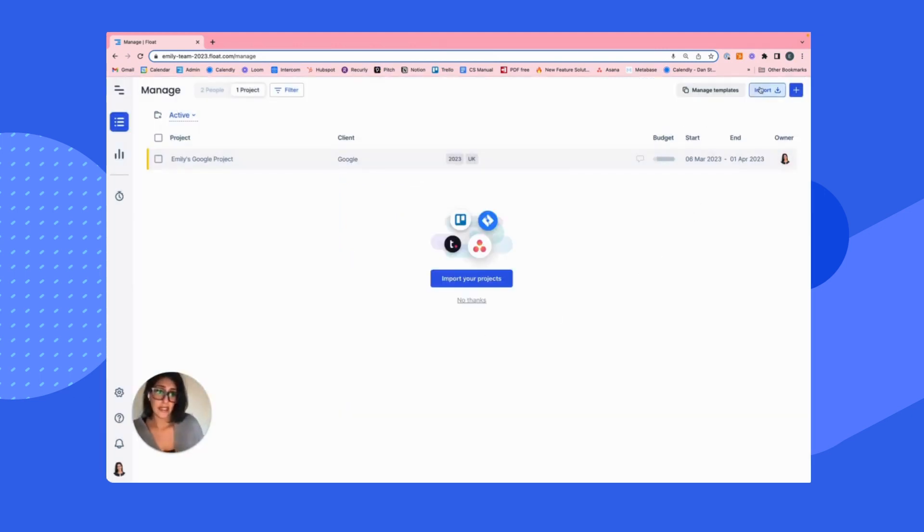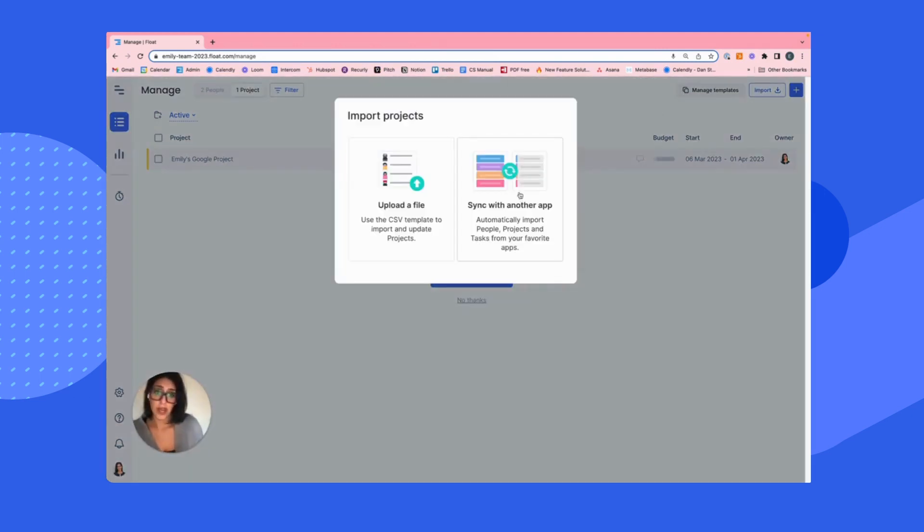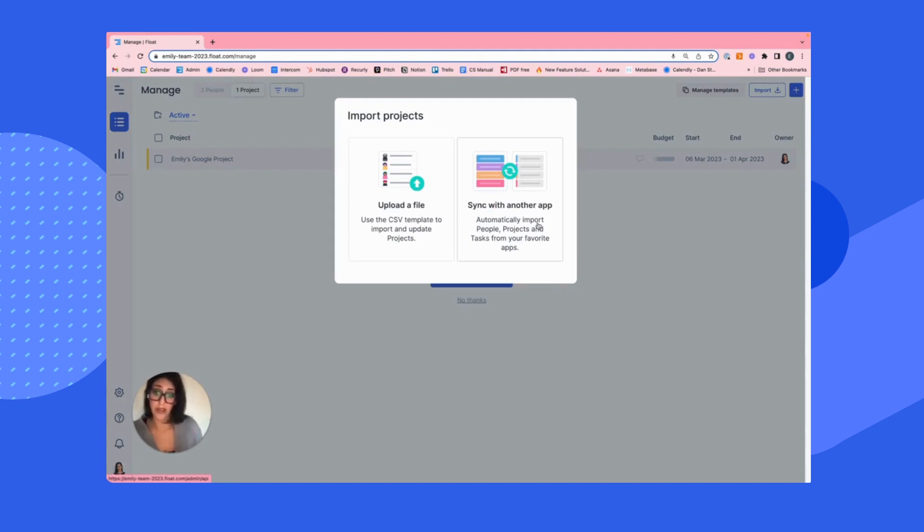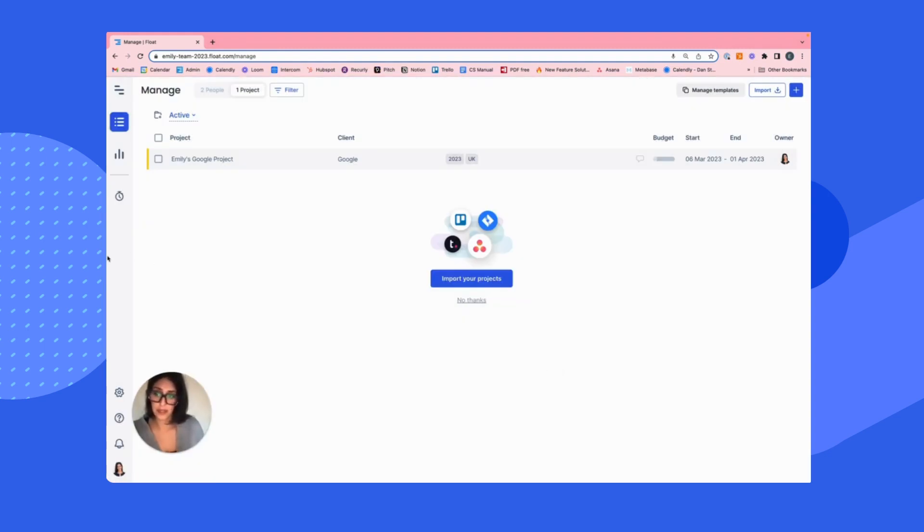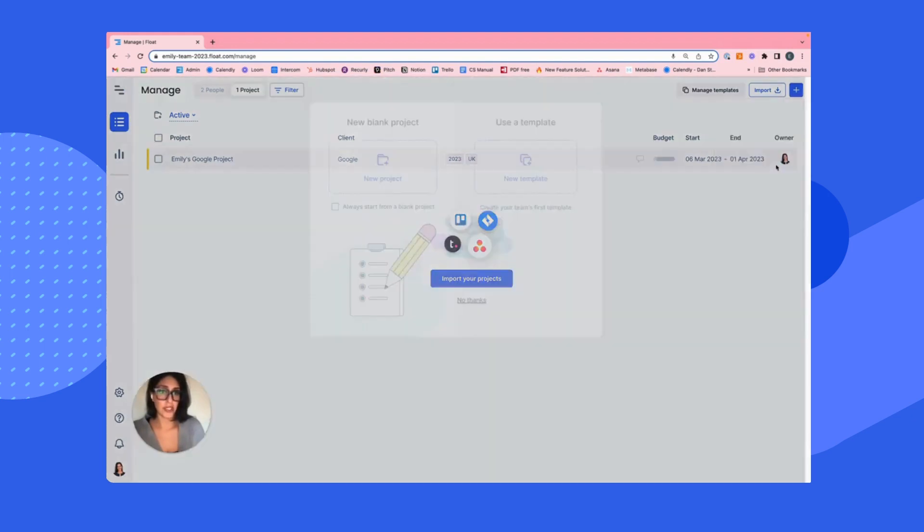Lastly, we also have a number of integrations that are managed by the account owner that can also help to bring in mass projects and other types of data. For the time being, let's go ahead and manually add a project.